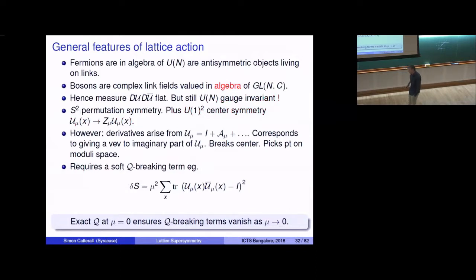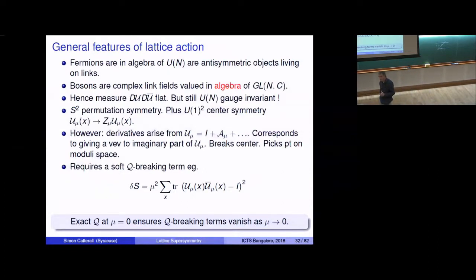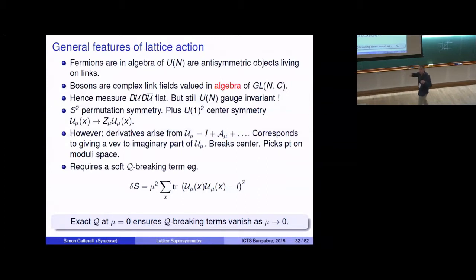Summarizing the lattice theory construction: fermions are in the adjoint representation of a U(N) gauge group, appearing as anti-symmetric objects on links. Bosons are also complex link fields, valued in the algebra of GL(N,C). In lattice QCD, Wilson taught us to put gauge fields in the group, but here supersymmetry forces the bosons into the algebra because that's where the fermions live, and Q takes you from bosons to fermions. One might worry about this, but there's no problem from the gauge transformation of fields — the issue arises only from the integration measure.